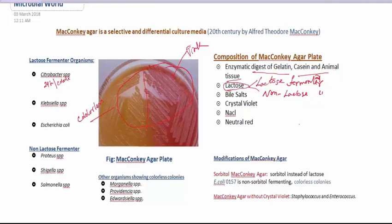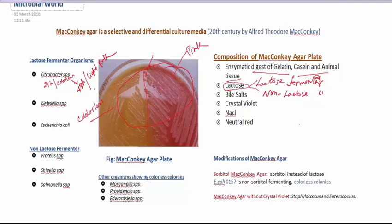For example, if we grow Citrobacter species on MacConkey agar, after 24 hours of incubation we see colorless colonies — meaning Citrobacter can't break down lactose at that time, so we would consider it a non-lactose fermenter. However, if we observe the same plate after 48 hours, we see light pink color, meaning they can ferment lactose after 48 hours. This is the characteristic of Citrobacter species.